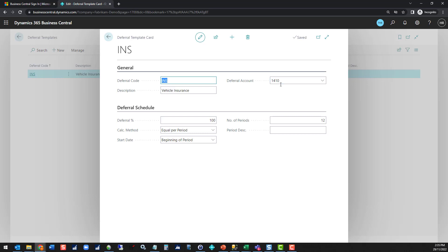The deferral account is the balance sheet account where the monthly accruals will happen. In a traditional view you would code the original invoice probably into your deferral account and on a monthly basis take it from there and put it into your insurance expense account.